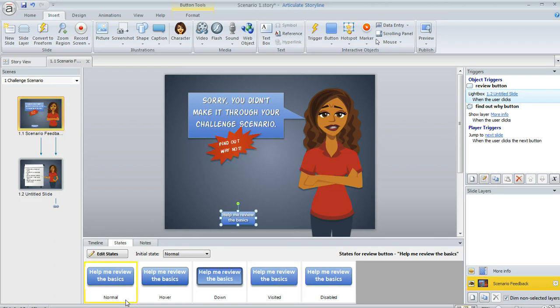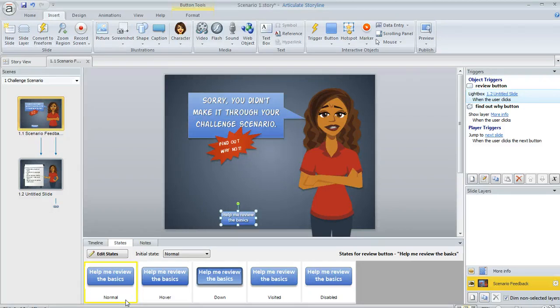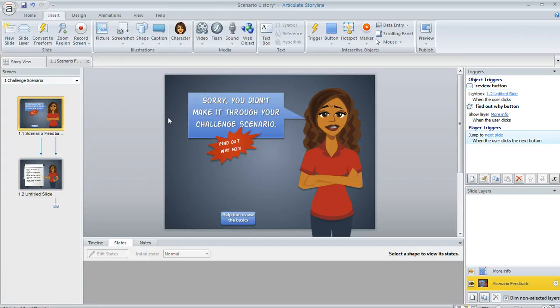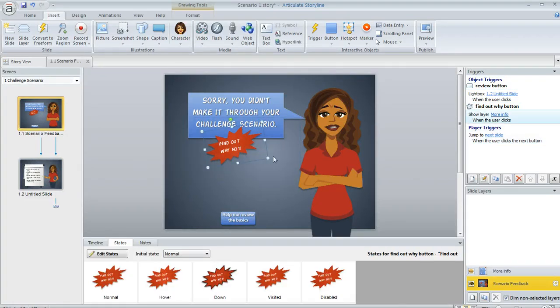And the answer is, it doesn't have to be that way. The visited state does default to looking just like the normal state. But you can alter it to look however you want. You have complete control over that. So let's go ahead and take a look at a couple of ways that we maybe would want to change it.